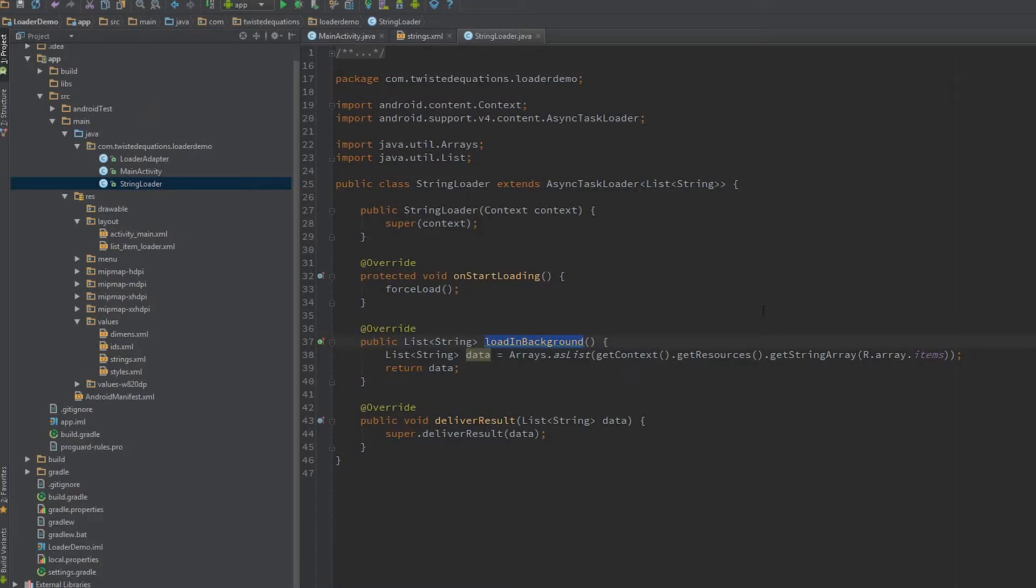Alright guys, welcome to your second advanced loader tutorial. Today we're talking about the async task loader and caching mechanism in particular.